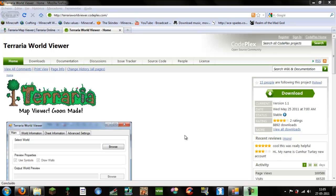Hi everyone, today I'm here to show you a very useful program when playing Terraria that is called World Viewer.